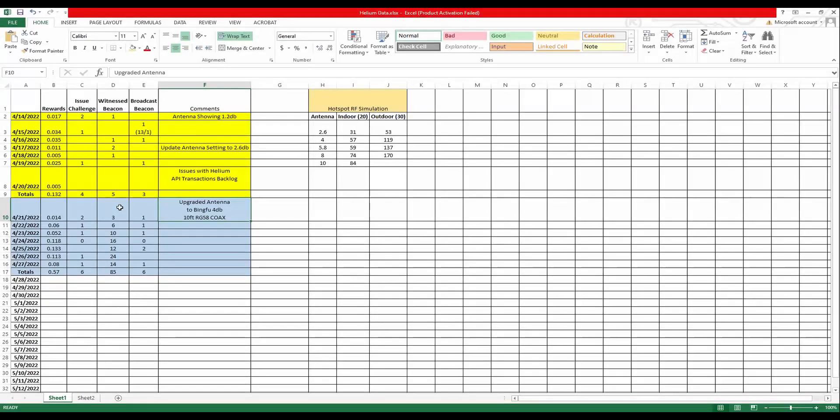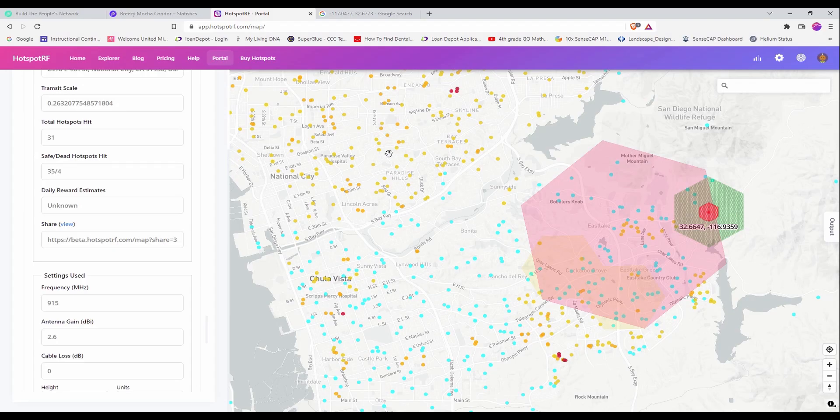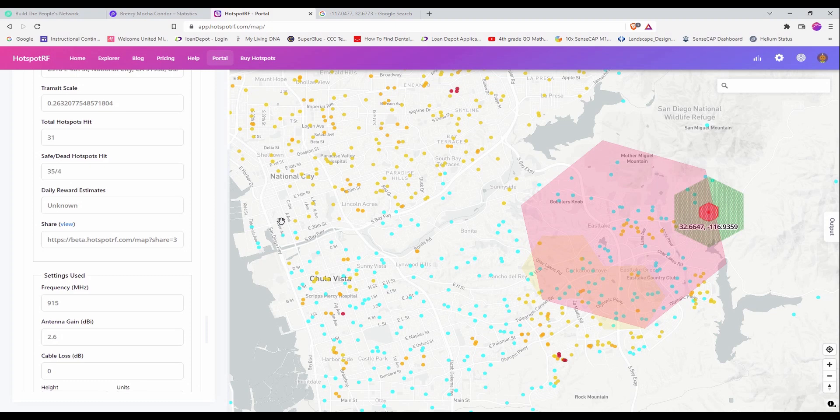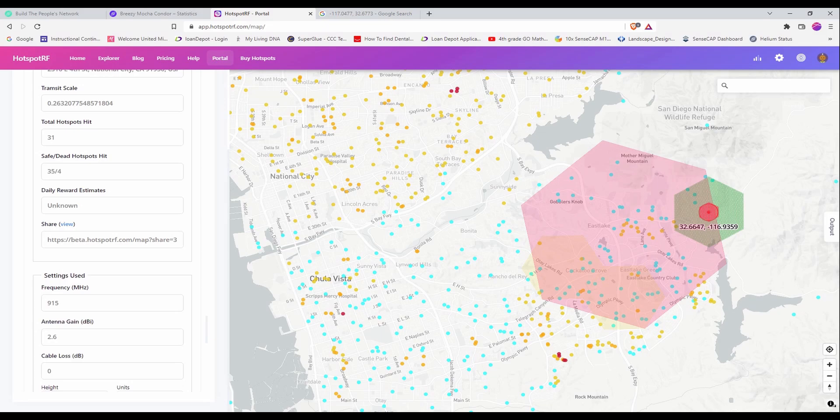I would like to share this website with you. So after I purchased the antenna, I decided to do some more research and found this website, Hotspot RF, and if you sign up with them, they actually give you 10 free simulation credits. So you'll be able to play around with your setup. Different type of antenna so you can decide what antenna will work best for you.